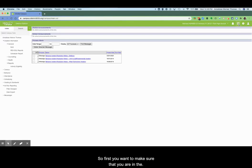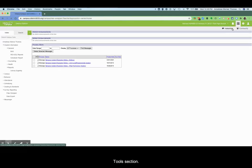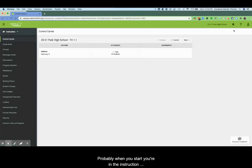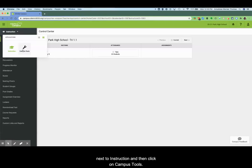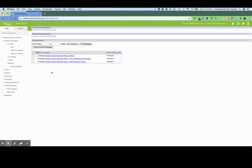So first you want to make sure that you are in the tools section. Probably when you start you're in the instruction section so you click this little arrow next to instruction and then click on campus tools.